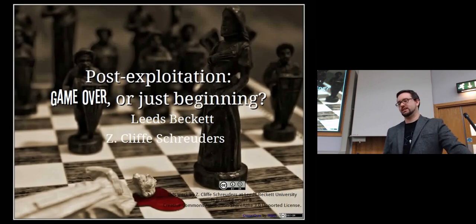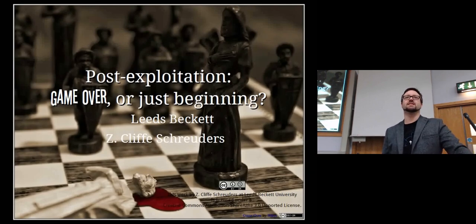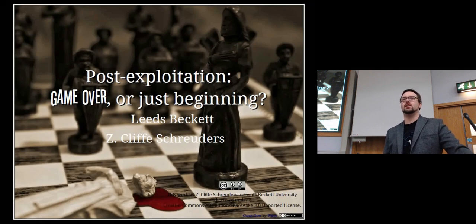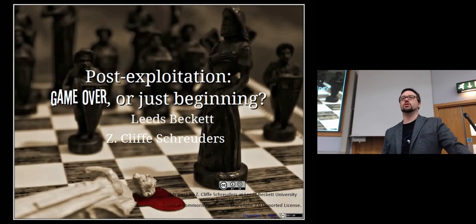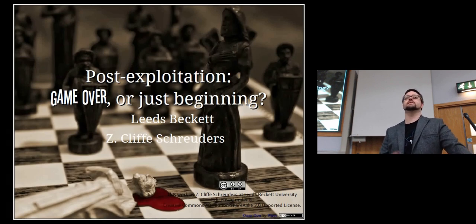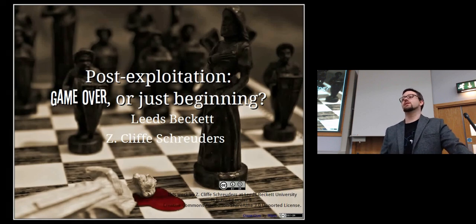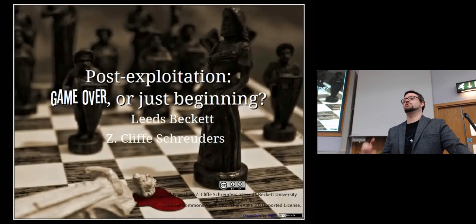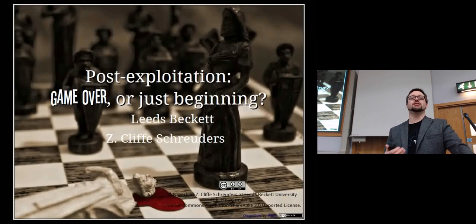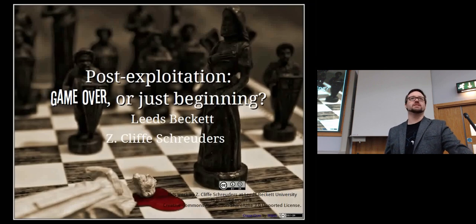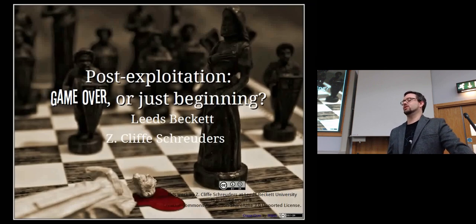Talking about post-exploitation, which is basically what happens after you successfully break into a computer. So after a computer has been compromised, you've gone through those steps — information gathering, finding out what's on that system, finding a vulnerability, exploiting it, and managing to get a shell on that system. What comes next?